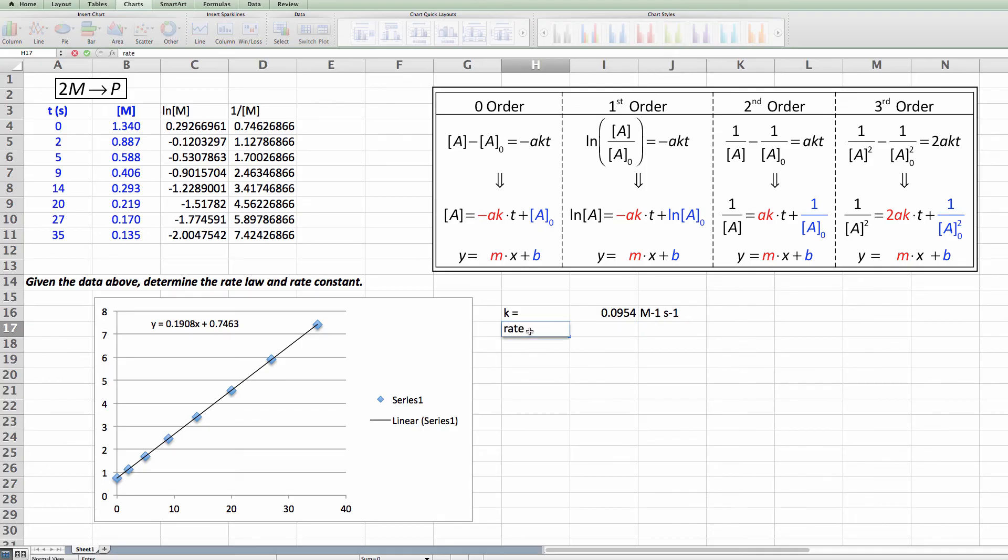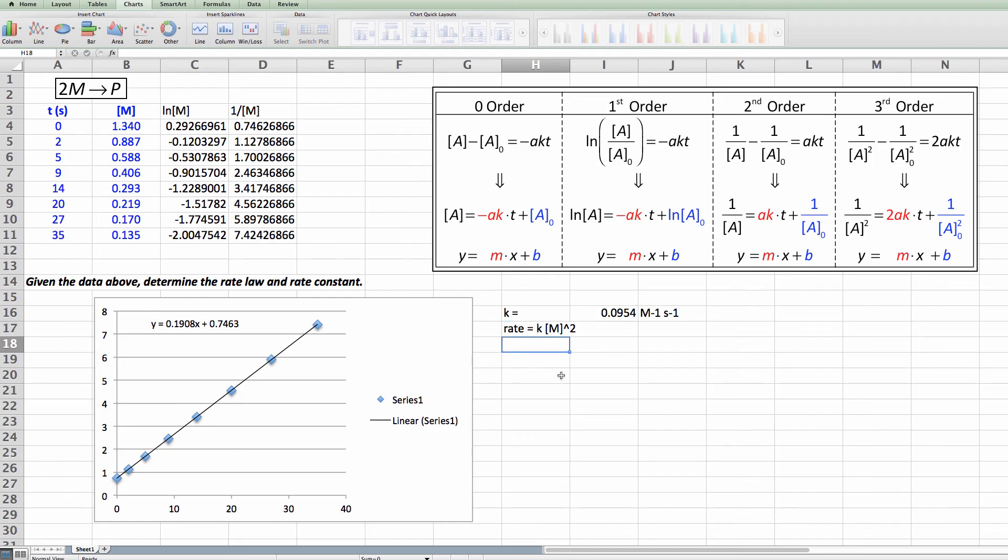So my rate law is rate equals k times [M] squared. So there's my rate law. Here's my rate constant all calculated from the graph.